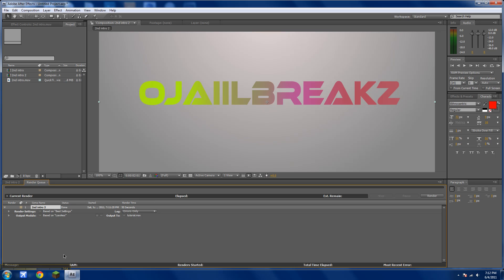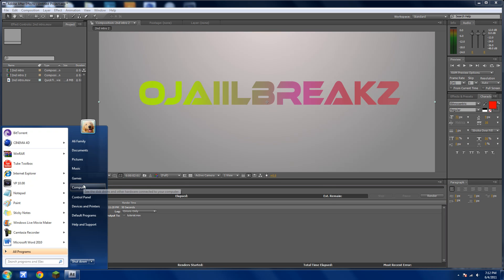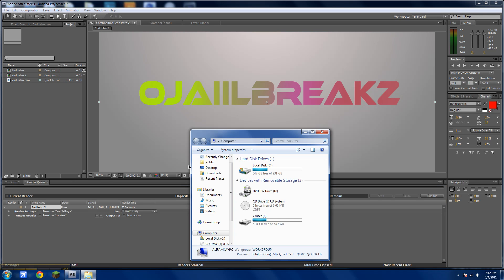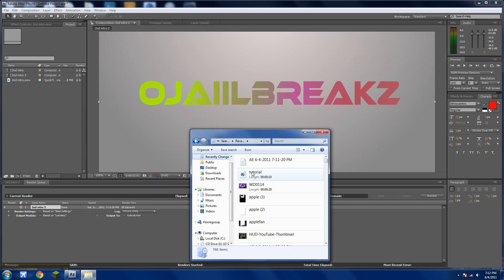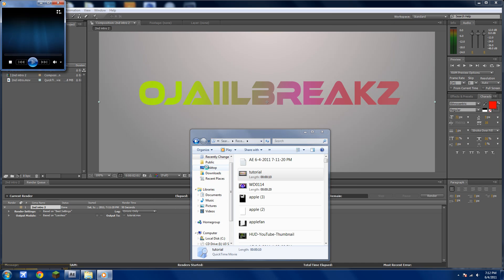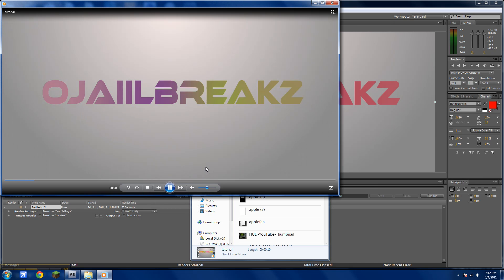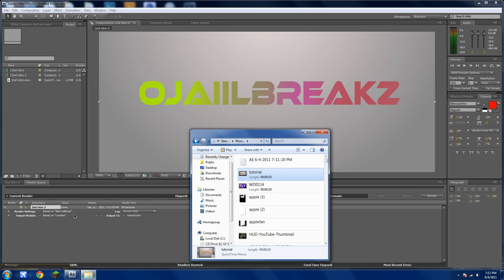Alright, now it's done. Just go to your computer, wherever you saved it, click on it, and it'll be in HD. So that's how you do it. Thank you for watching.